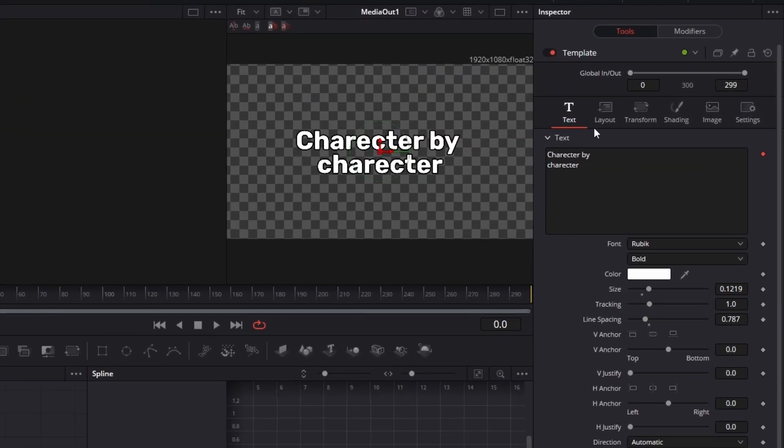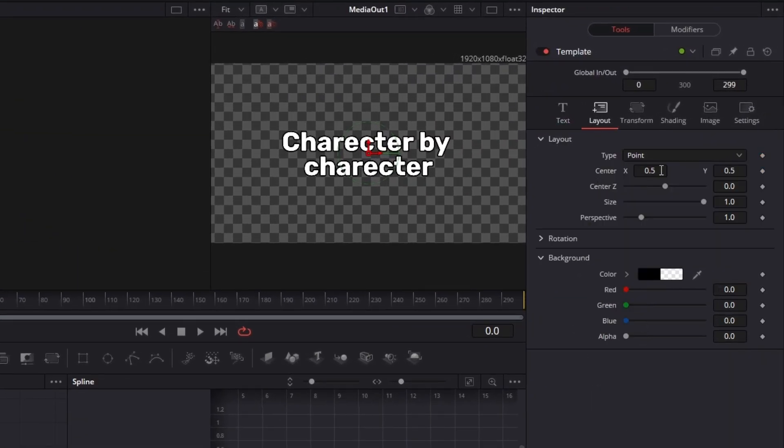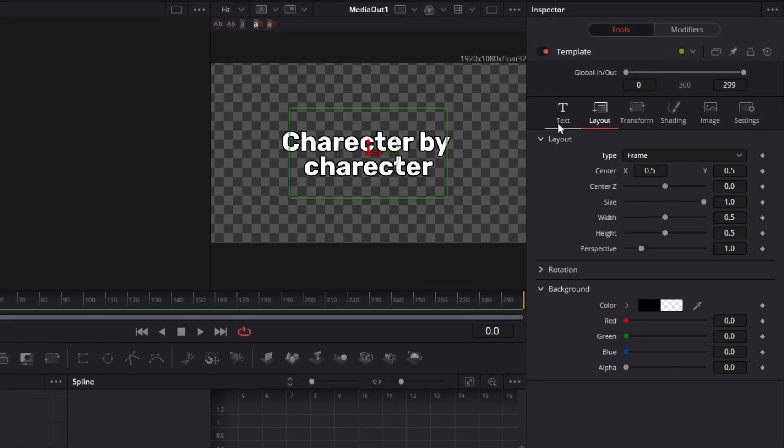So the first thing we're going to do is go on to layout and choose frame instead of point. When we choose frame instead of point it basically doesn't cut out any of the characters.